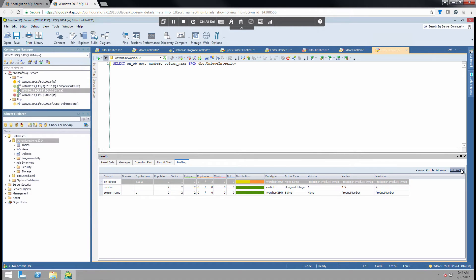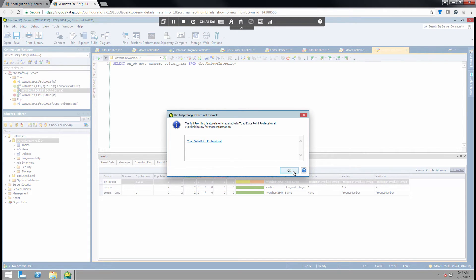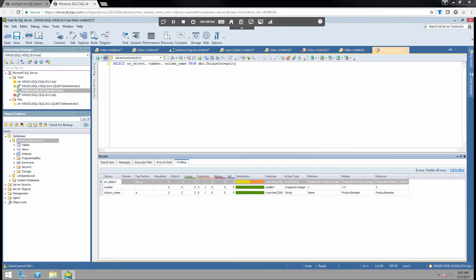For a more detailed view, you have to check out Toad Data Point. So if you're interested in that, I encourage you to go to quest.com to find out more information. And that's the quick overview of the editor itself.